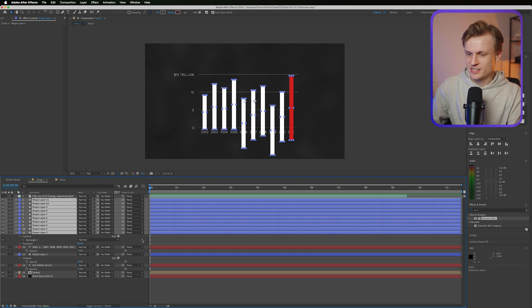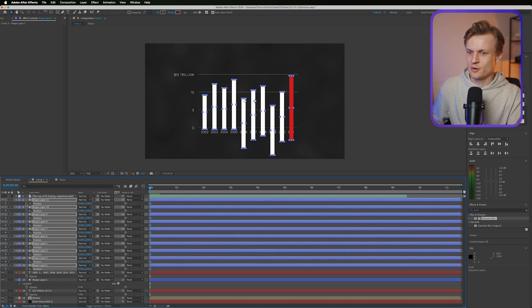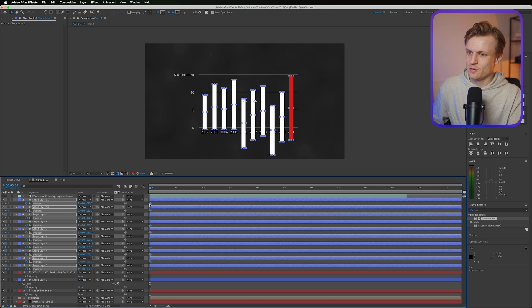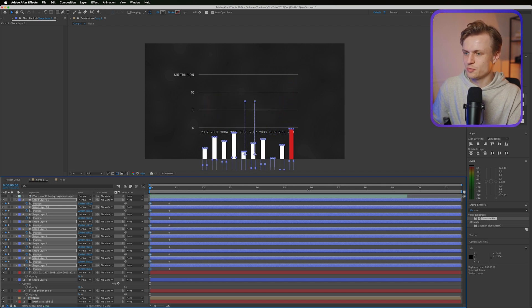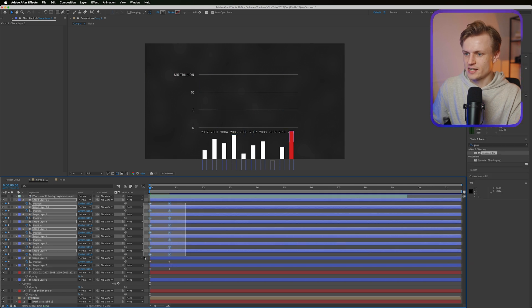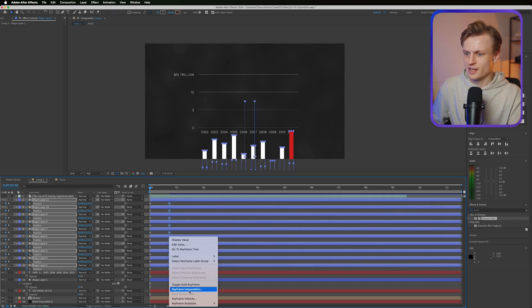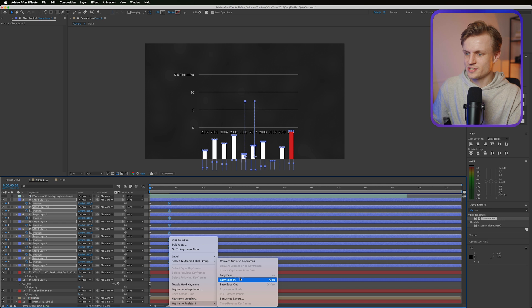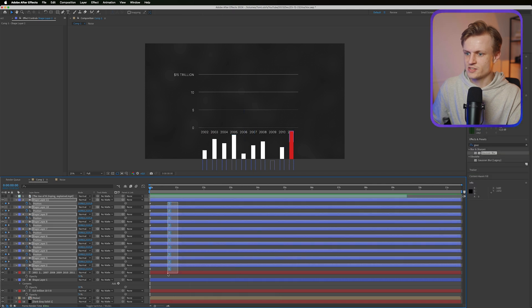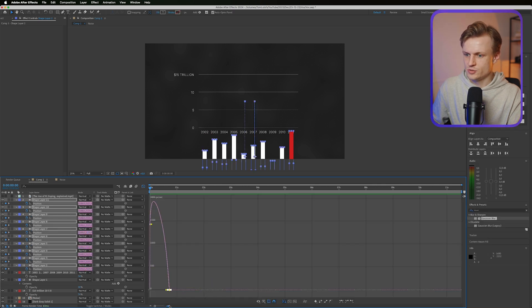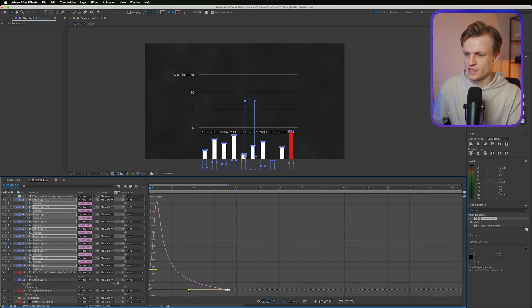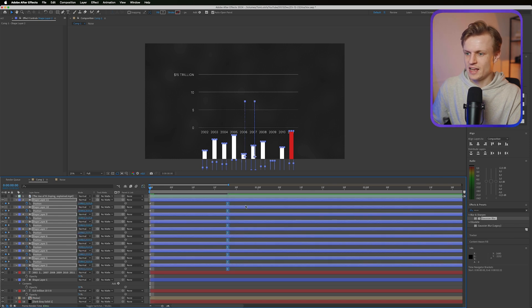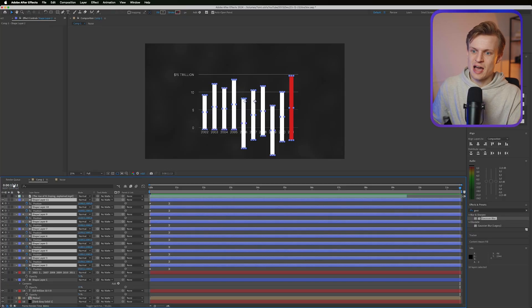Just press P for position, then press the keyframe or the stopwatch to set a keyframe. Move this over, move it down, make sure that all the graphs are not visible anymore so they're below the first line. Then select all the keyframes, right click, keyframe assistant, easy ease. Then select all the keyframes and then zoom in, and then we'll make sure that it's really smooth.